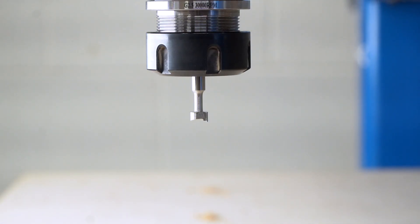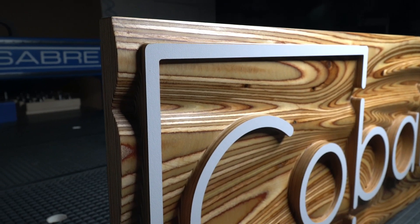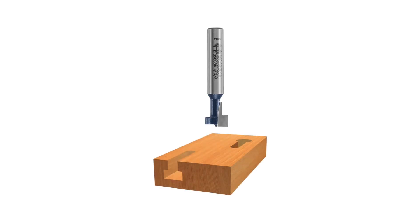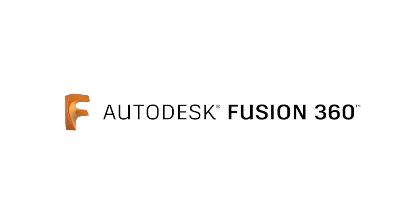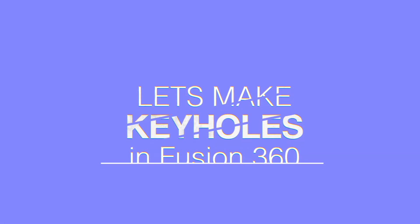Keyhole cutters are super useful for hanging artwork or making T-slots, so how do you do it in Fusion 360? It's easy, I'll show you.